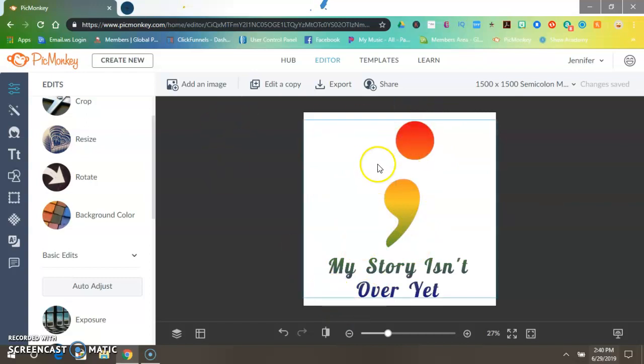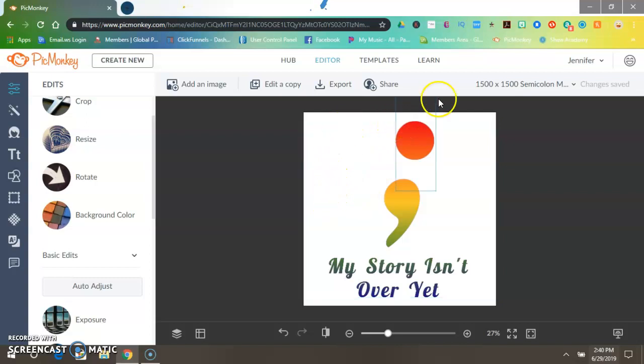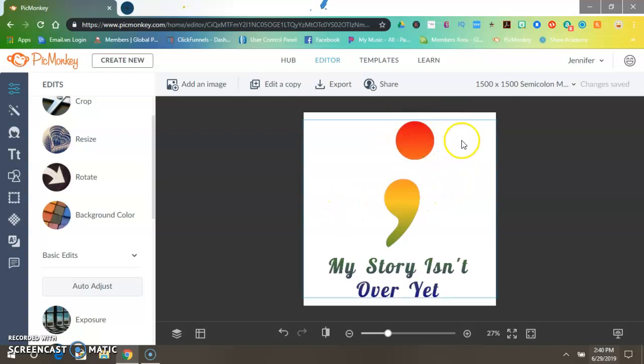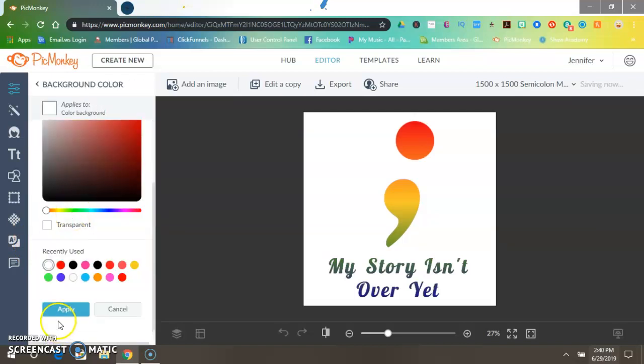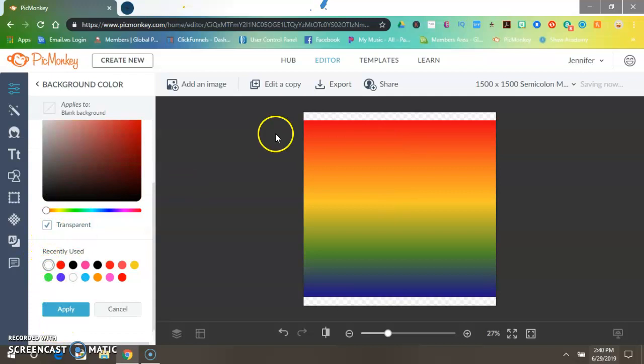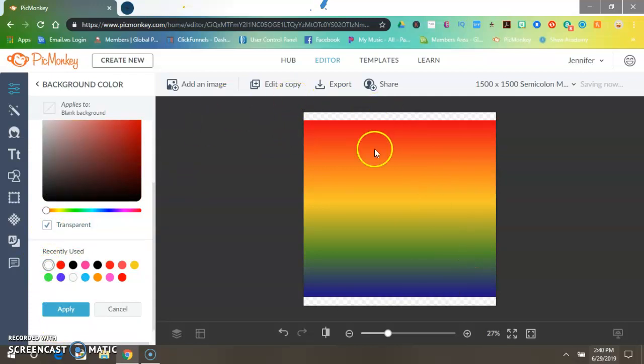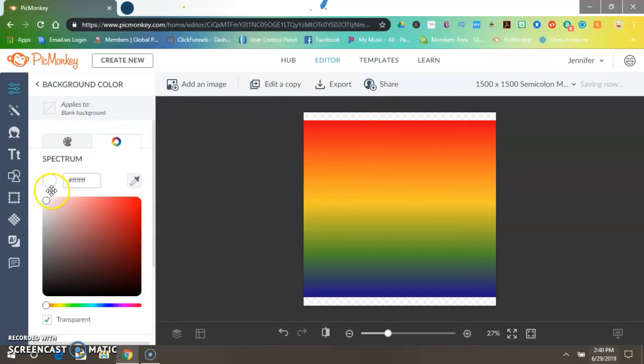Now you can only do this with an image with a white background. You cannot do this with a transparent background because I will show you right now what it looks like with a transparent background through PicMonkey. Go to Backgrounds, click on transparent, and that is what it shows. There's nothing you can do about it.